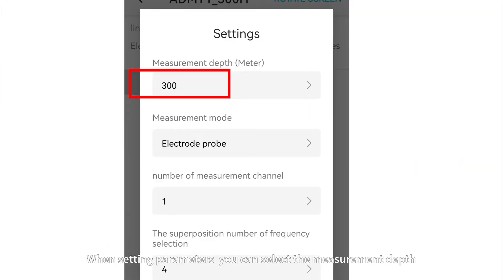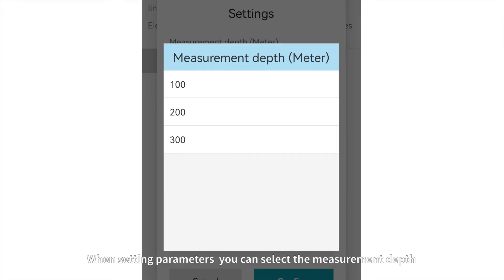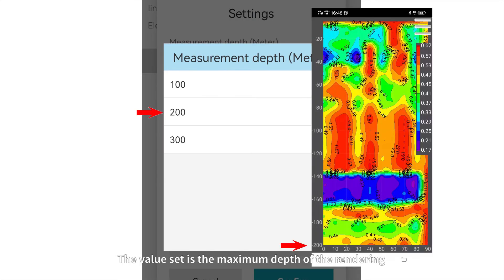When setting parameters, you can select the measurement depth. The value set is the maximum depth of the rendering.